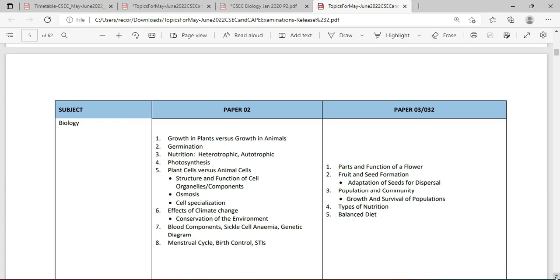There are 8 topics for the Biology Paper 2. First: growth in plants versus growth in animals — I would also look at nastic movement and movement as a whole for plants and animals. Then we're going to be looking at germination.